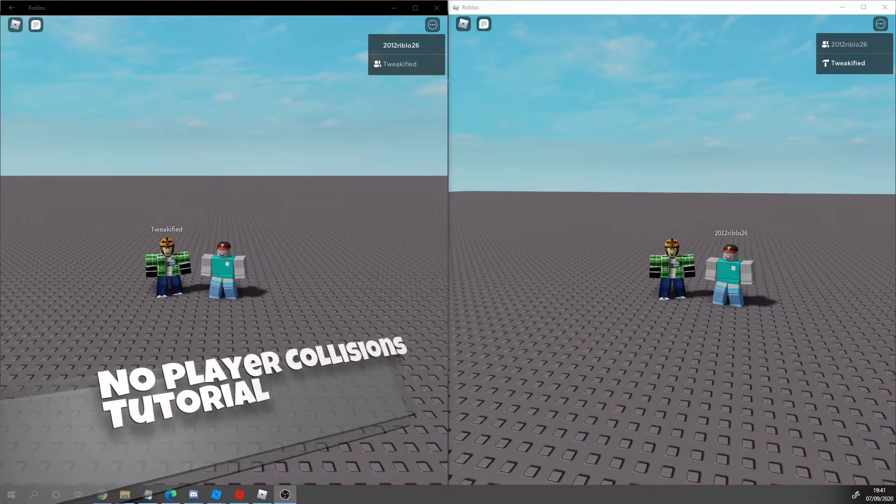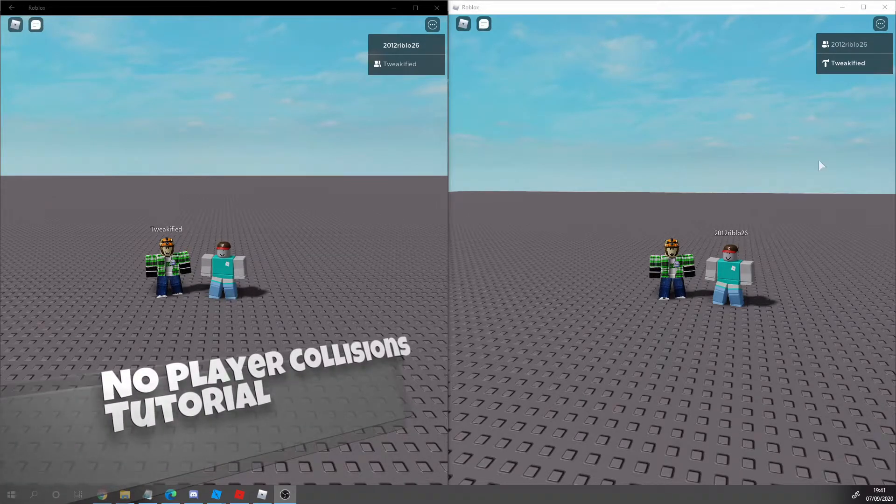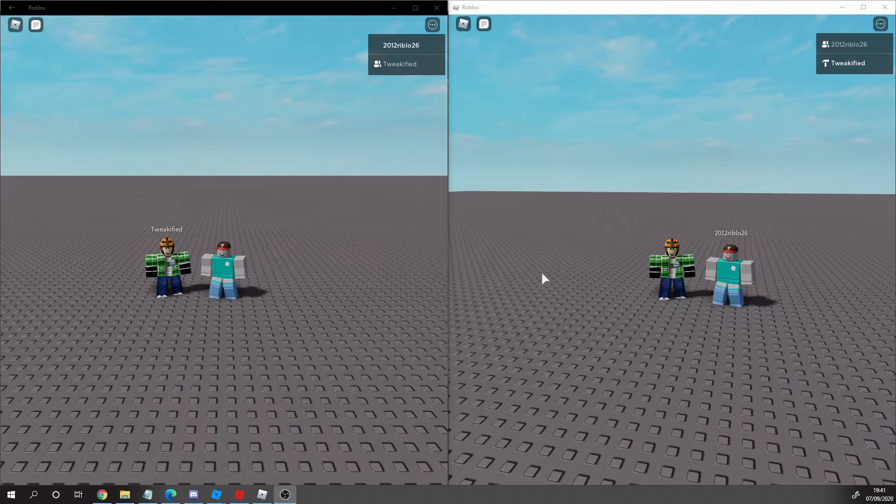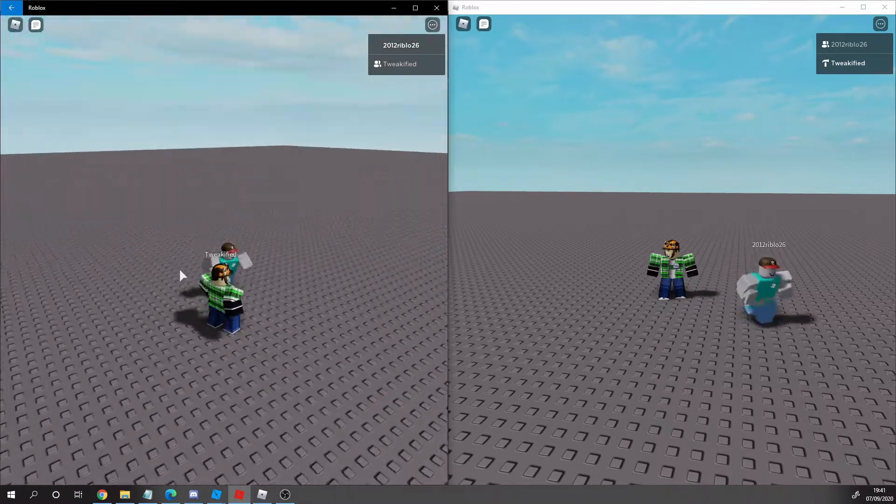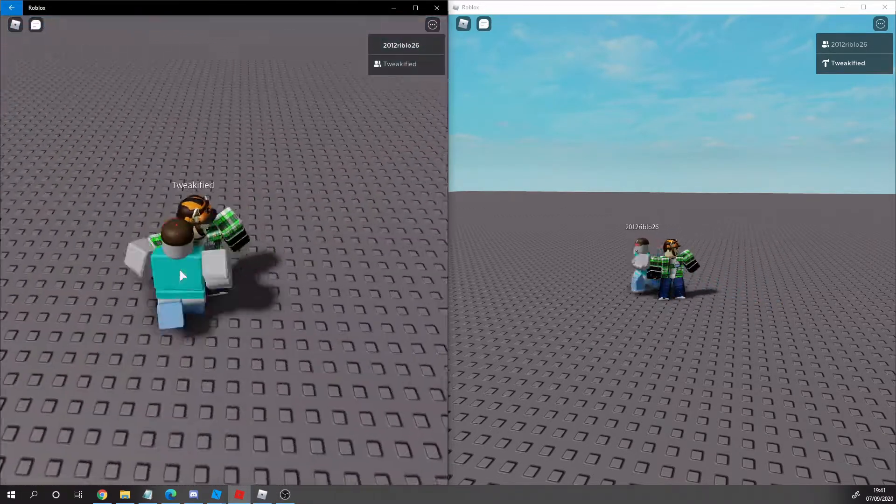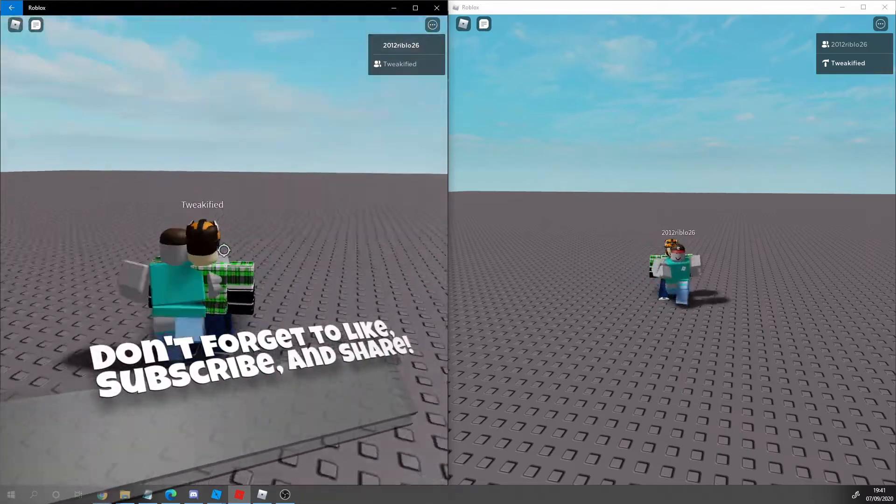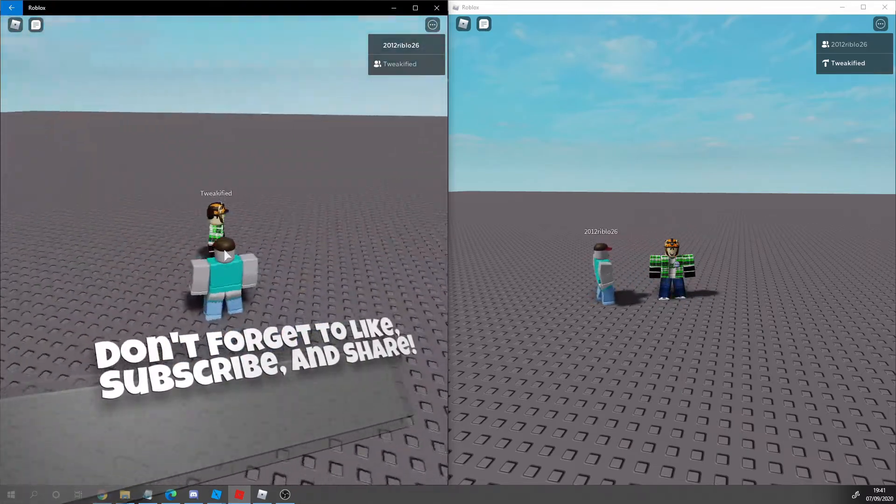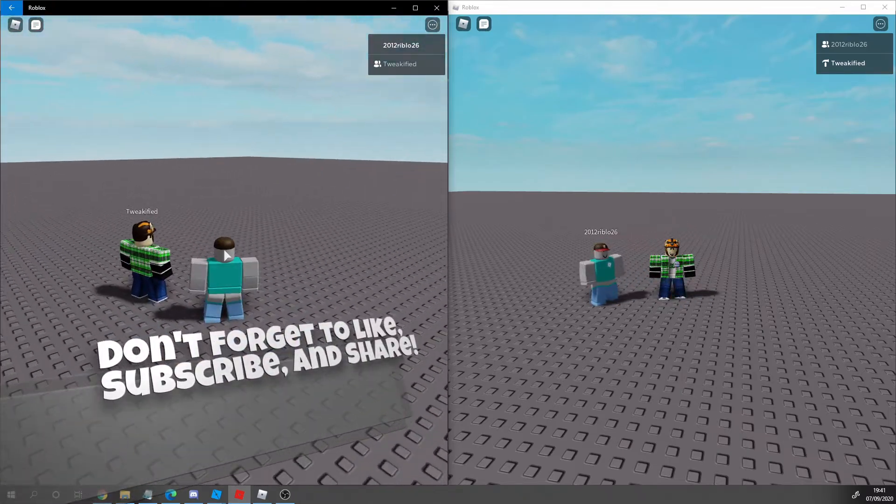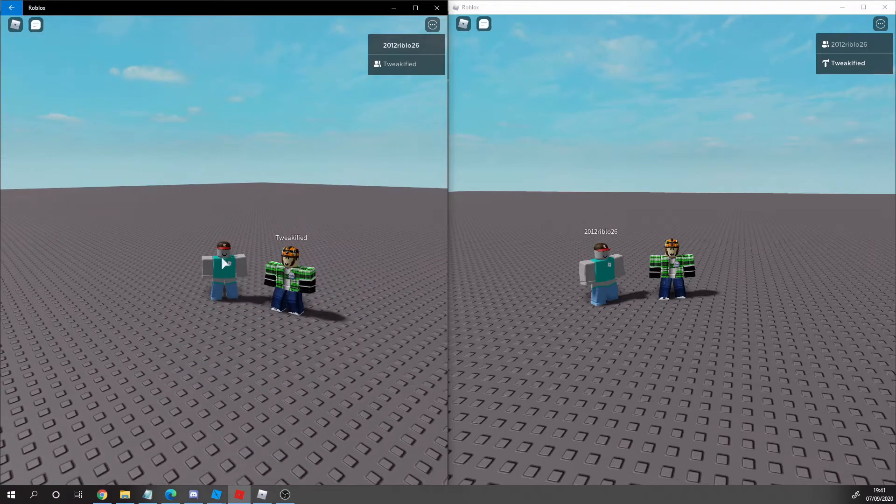Hello guys and welcome to a new video. In this video we'll be looking at how to make other players in your game not be able to collide with other players, so you can walk through them as shown here. It's really easy to do and I'll be showing you how to do it in this tutorial.